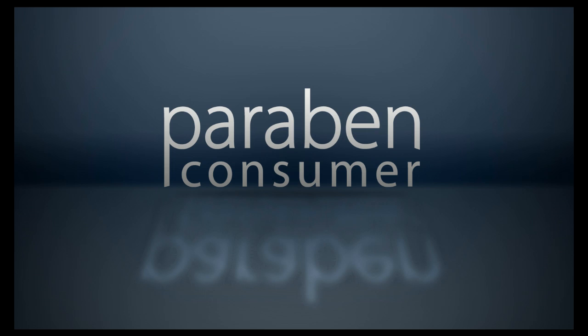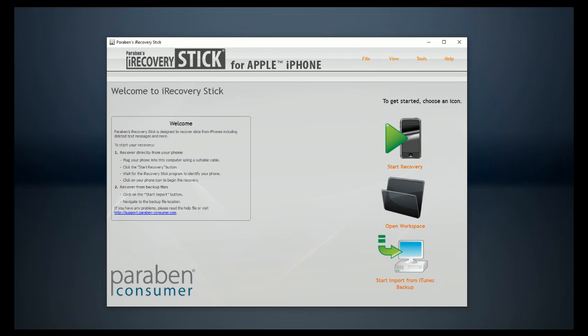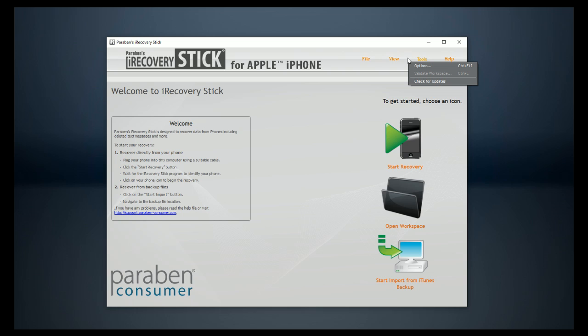The iRecoveryStick has an automatic update feature. It is free to update at any time, so we recommend every time you launch the product, go ahead and click on Tools and then click on Check for Updates. If there's a new version, it will automatically download and install it.